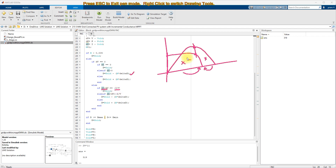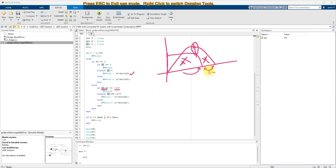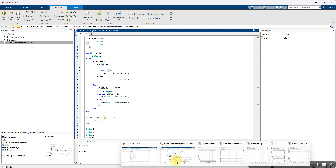If dI/dV equals minus I/V, the system is at the maximum power point and no duty cycle change is needed. If dI/dV is greater than minus I/V, we need to decrement the duty cycle to increase the PV voltage. If dI/dV is less than minus I/V, we need to increment the duty cycle to reduce the PV voltage and bring it back to the maximum power point. This is the working principle of the incremental conductance MPPT, implemented as code to generate the duty cycle.